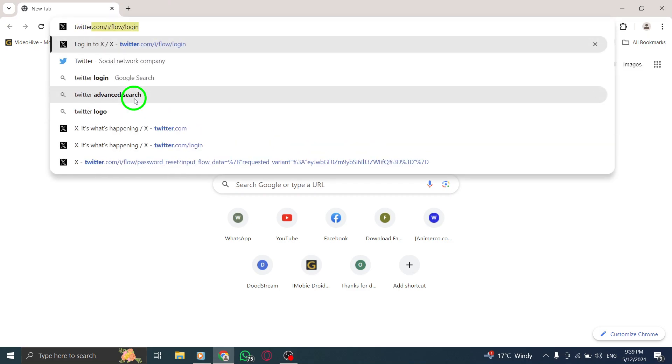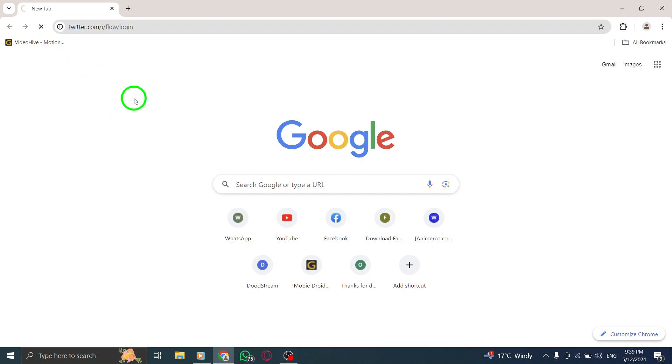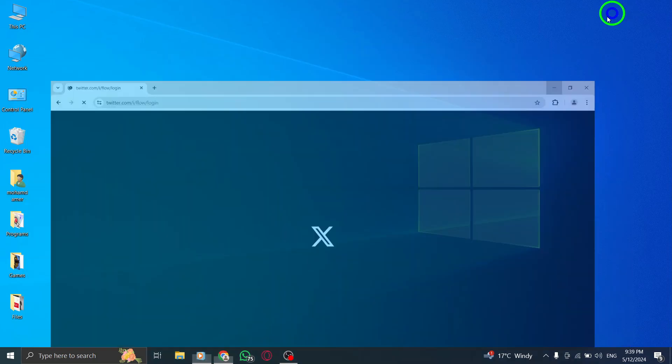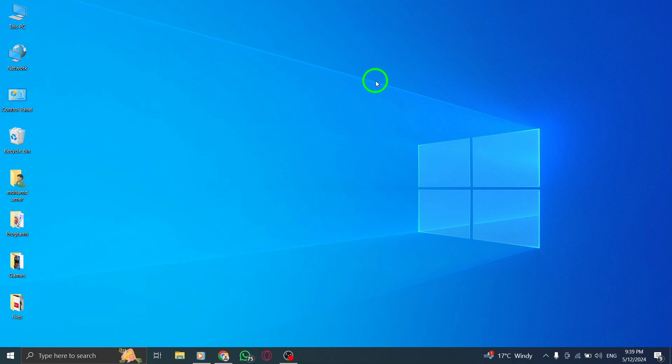By following these simple steps, you can easily log into Messenger on your computer and stay connected with your contacts, send messages, and engage in conversations seamlessly.